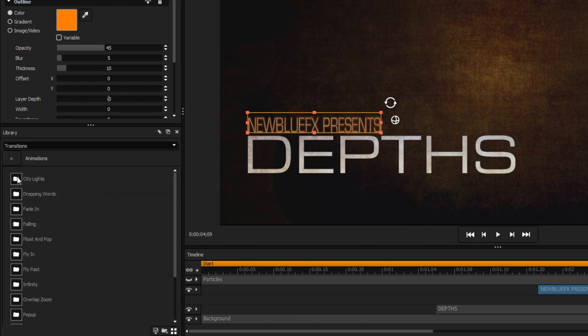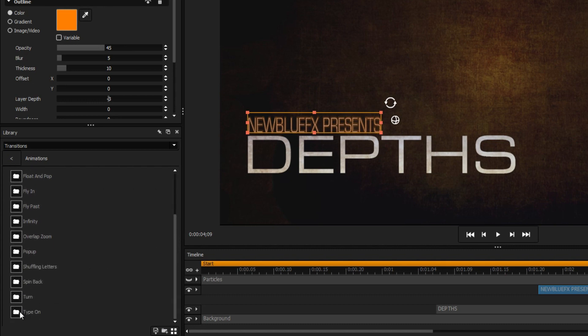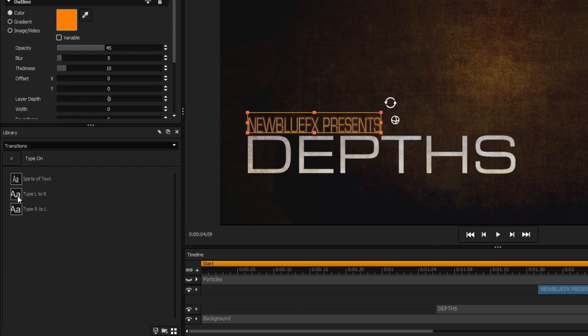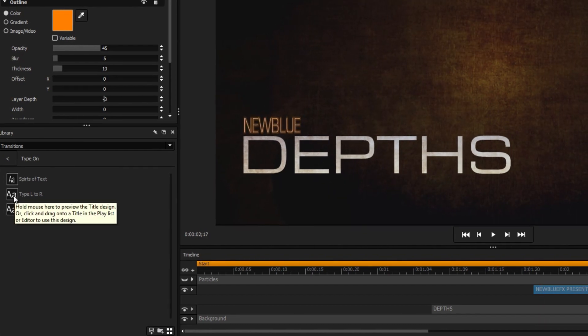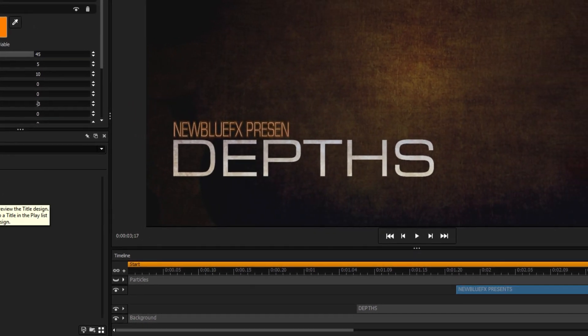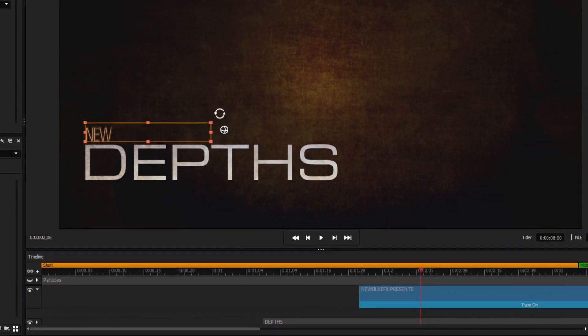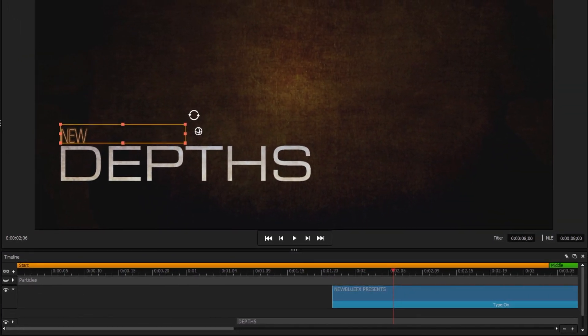We want to give the subtitle a typing effect, so we're going to open type on, and apply type left to right by double clicking or dragging it onto the appropriate layer in the timeline.